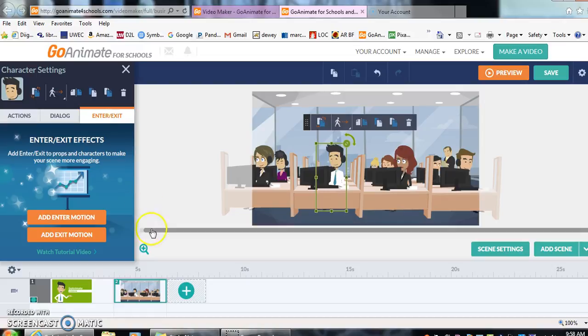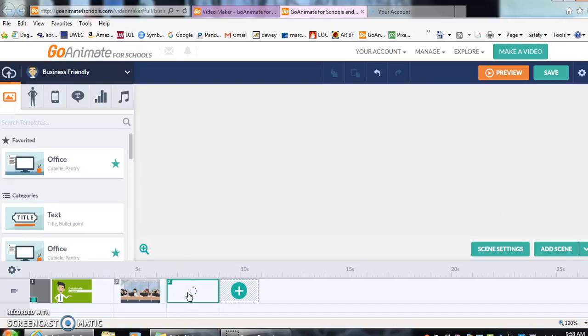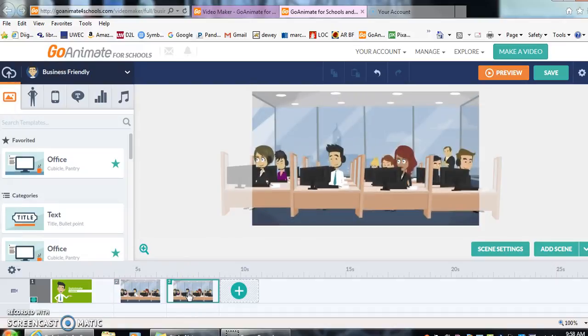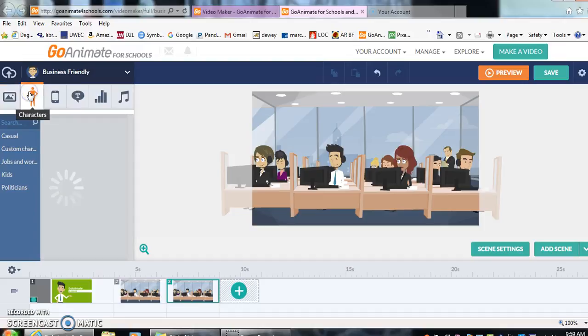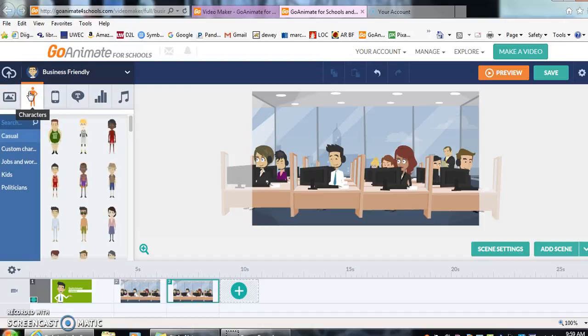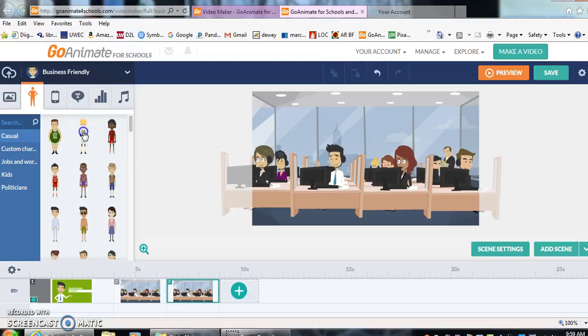I'm going to add another scene by going down, clicking on the plus button. It will duplicate the scene for me just how it is. Now I want to add another character into our scene. So I'm going to go up to characters. I'll wait for them to load. Let's choose this man, basketball player.